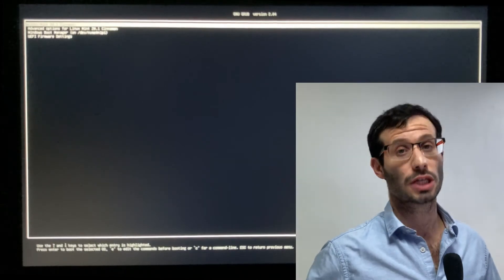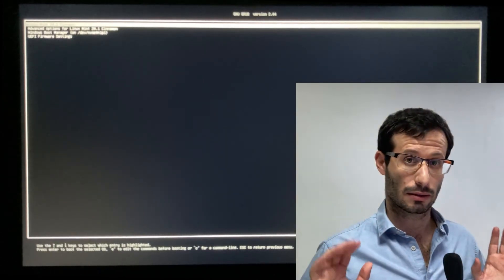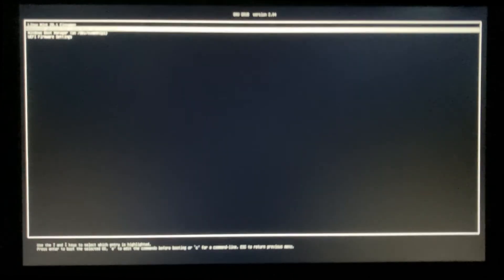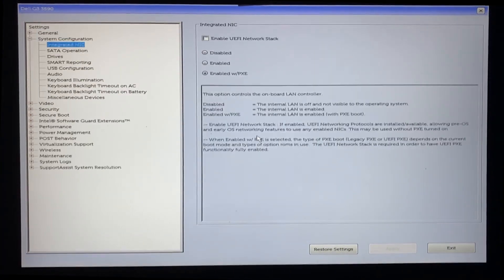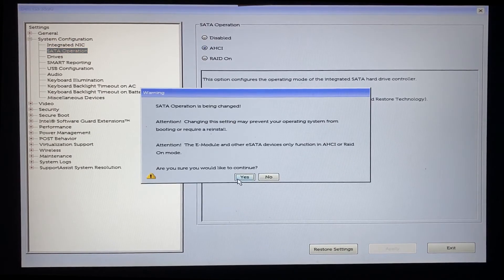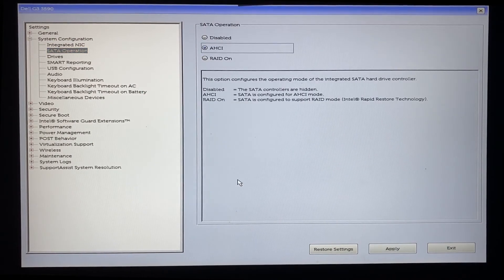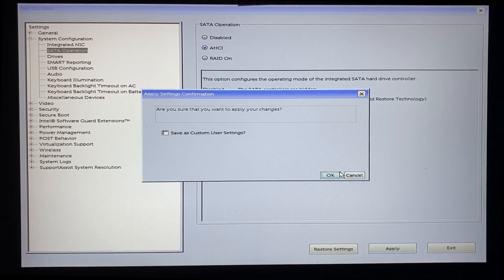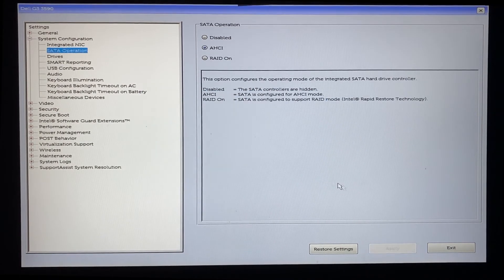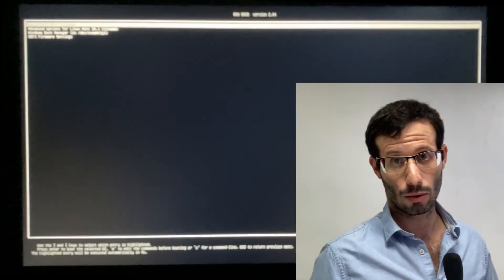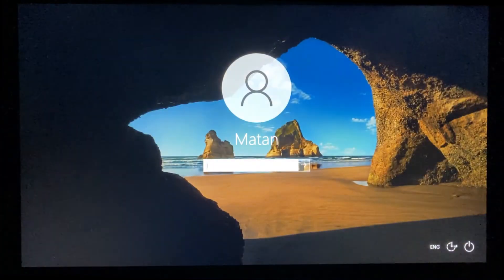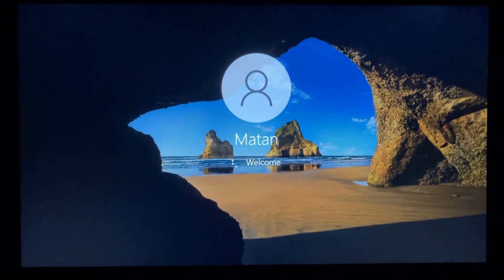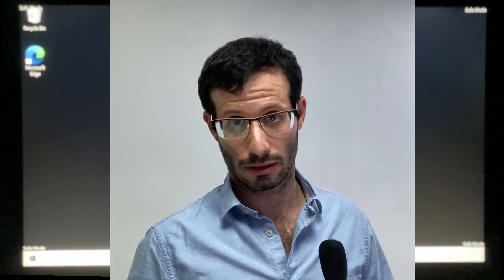And now we're going to change SATA back to AHCI and leave it this way. And now let's load Windows again. And now since Windows is in SafeBoot and SATA is configured to AHCI, the needed drivers were installed. So we can turn off SafeBoot.